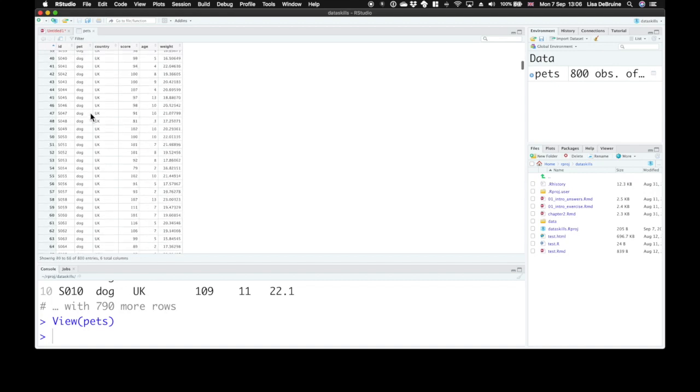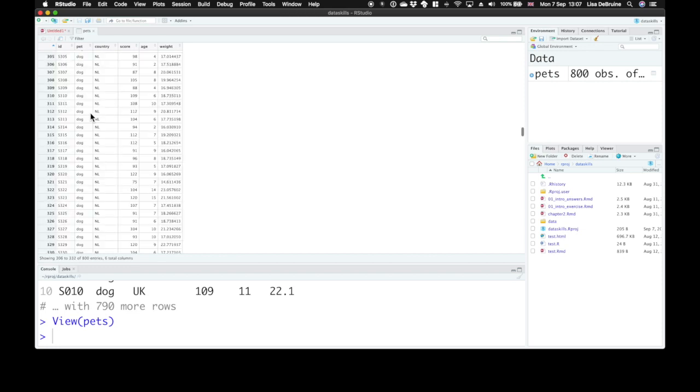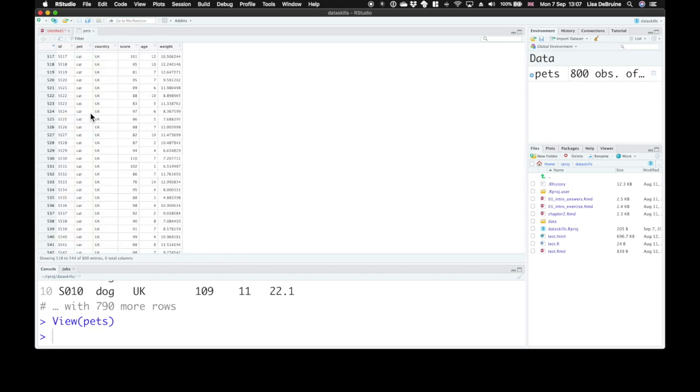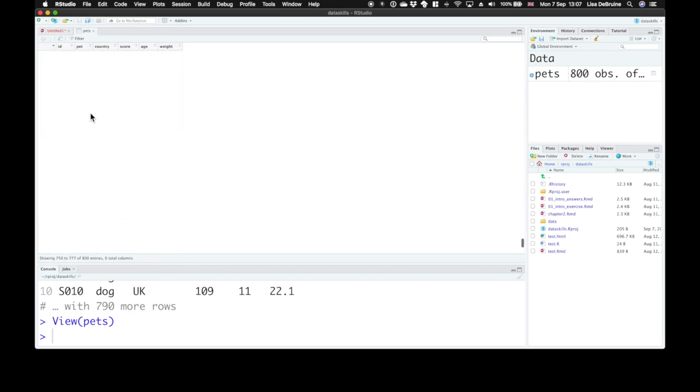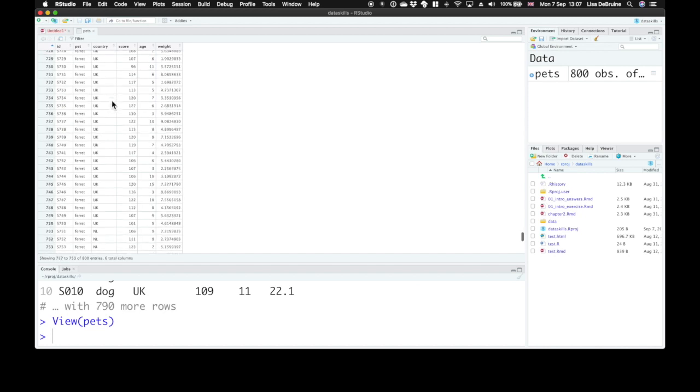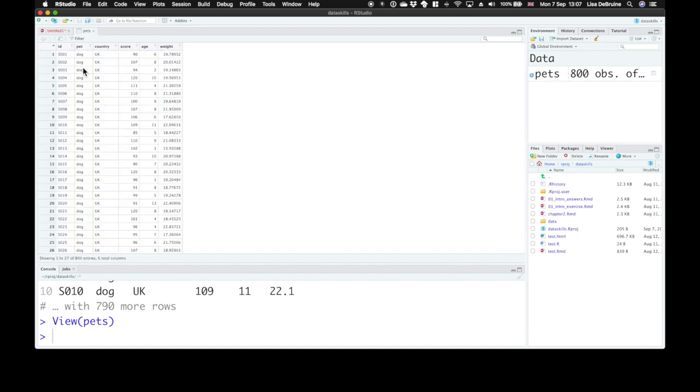They're either dogs, lots of dogs, cats, or ferrets. Each pet has a country. They're from the UK or the Netherlands. They have a score on some sort of test. Their age in years and weight in kilograms.